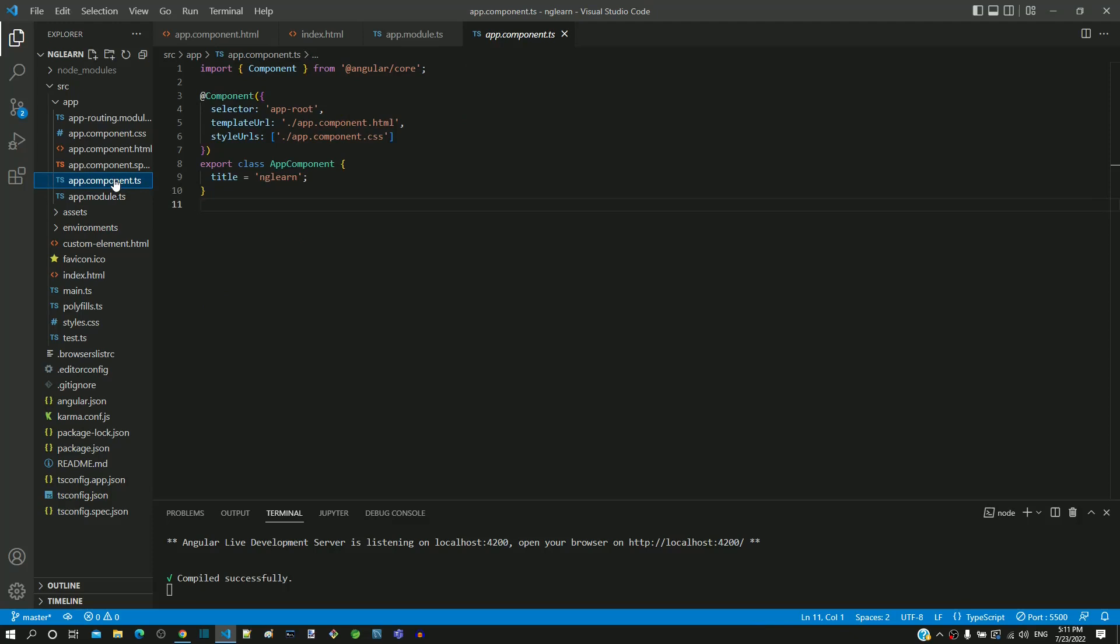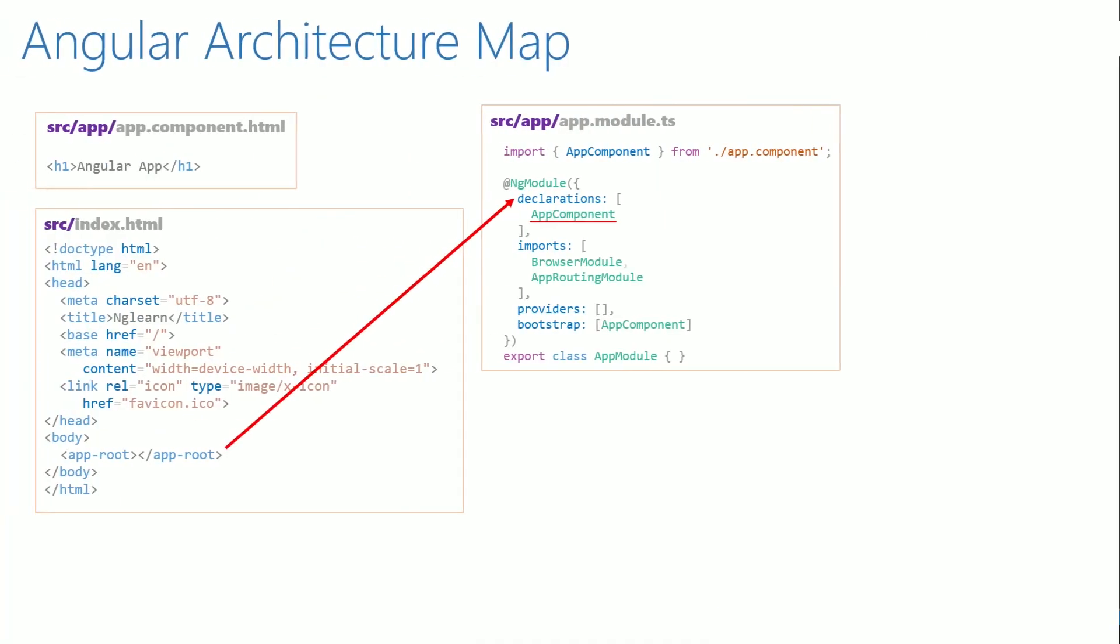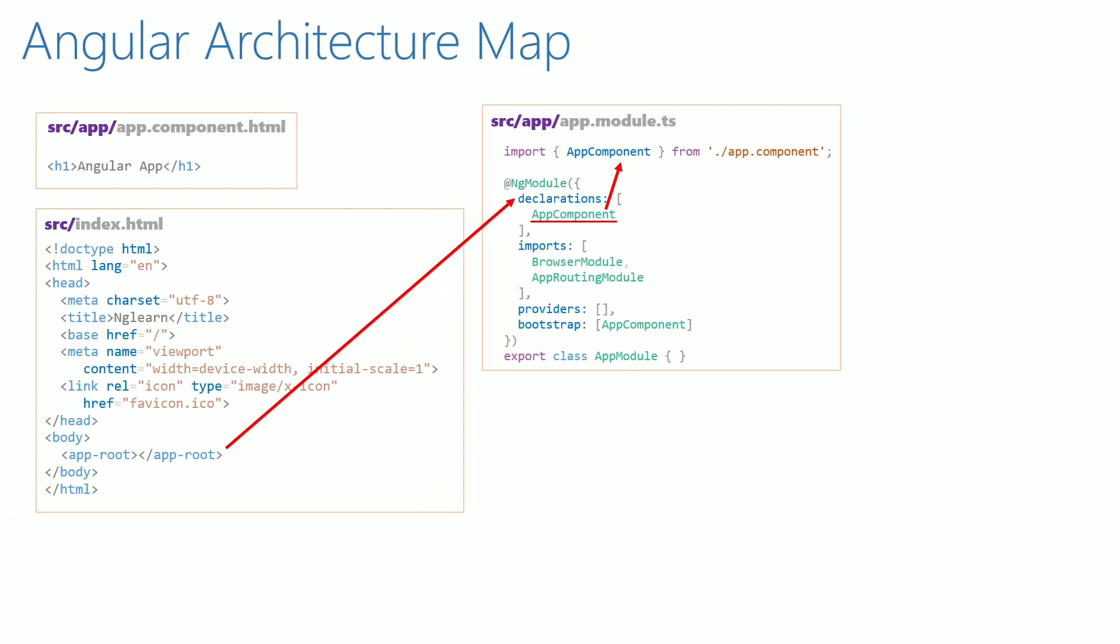Let me go back to the diagram and include that control flow from app.module.ts to app.component.ts.